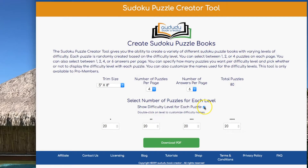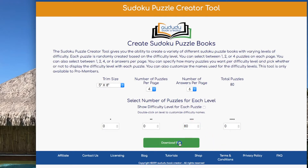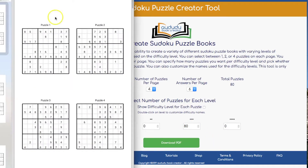If you don't want the difficulty level to be shown with each puzzle, you uncheck this box. A good example of why you might want to do that is if you're doing an entire book that's all one level. And then if you download that book, you'll see that the difficulty level is not shown.